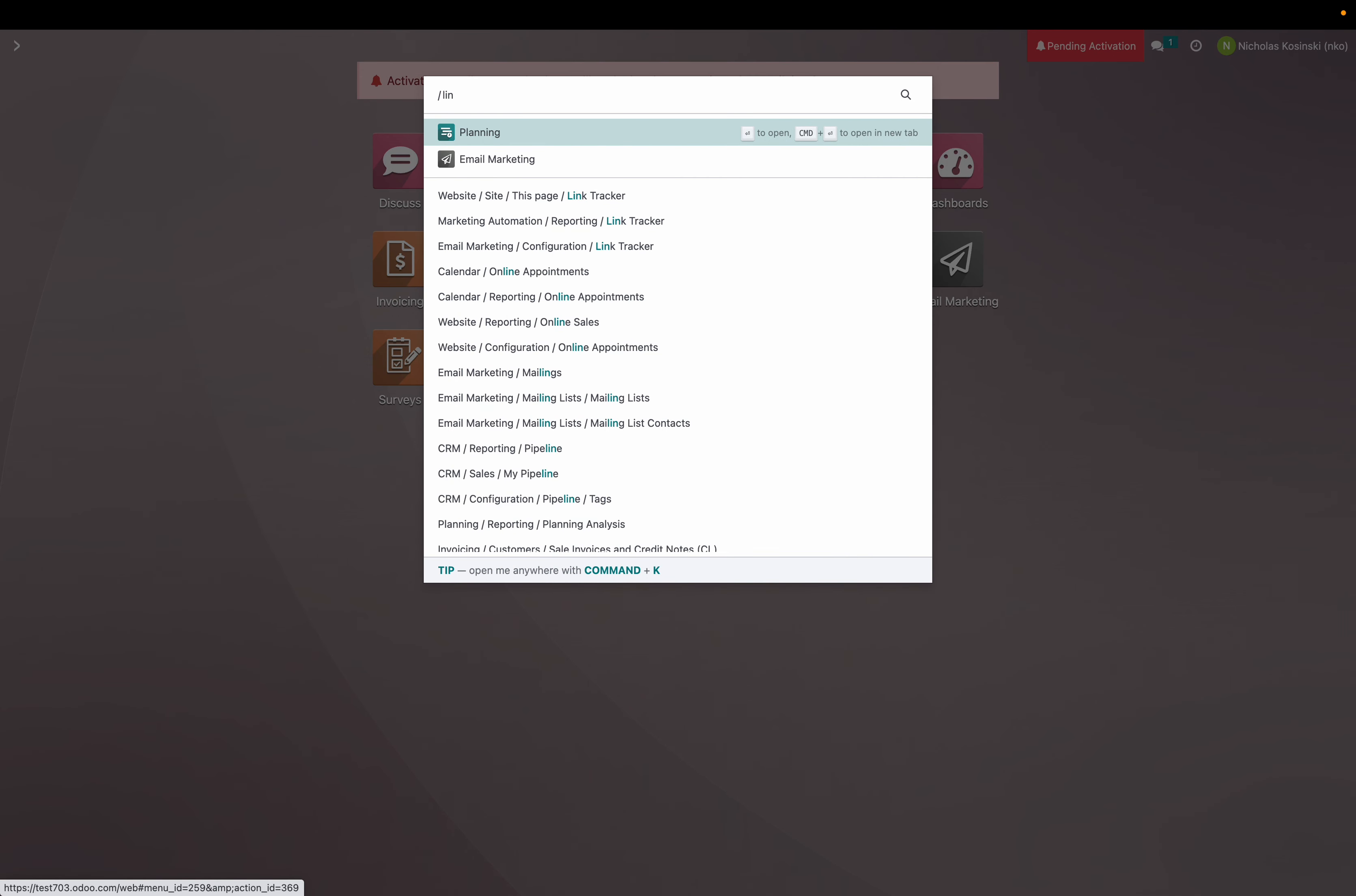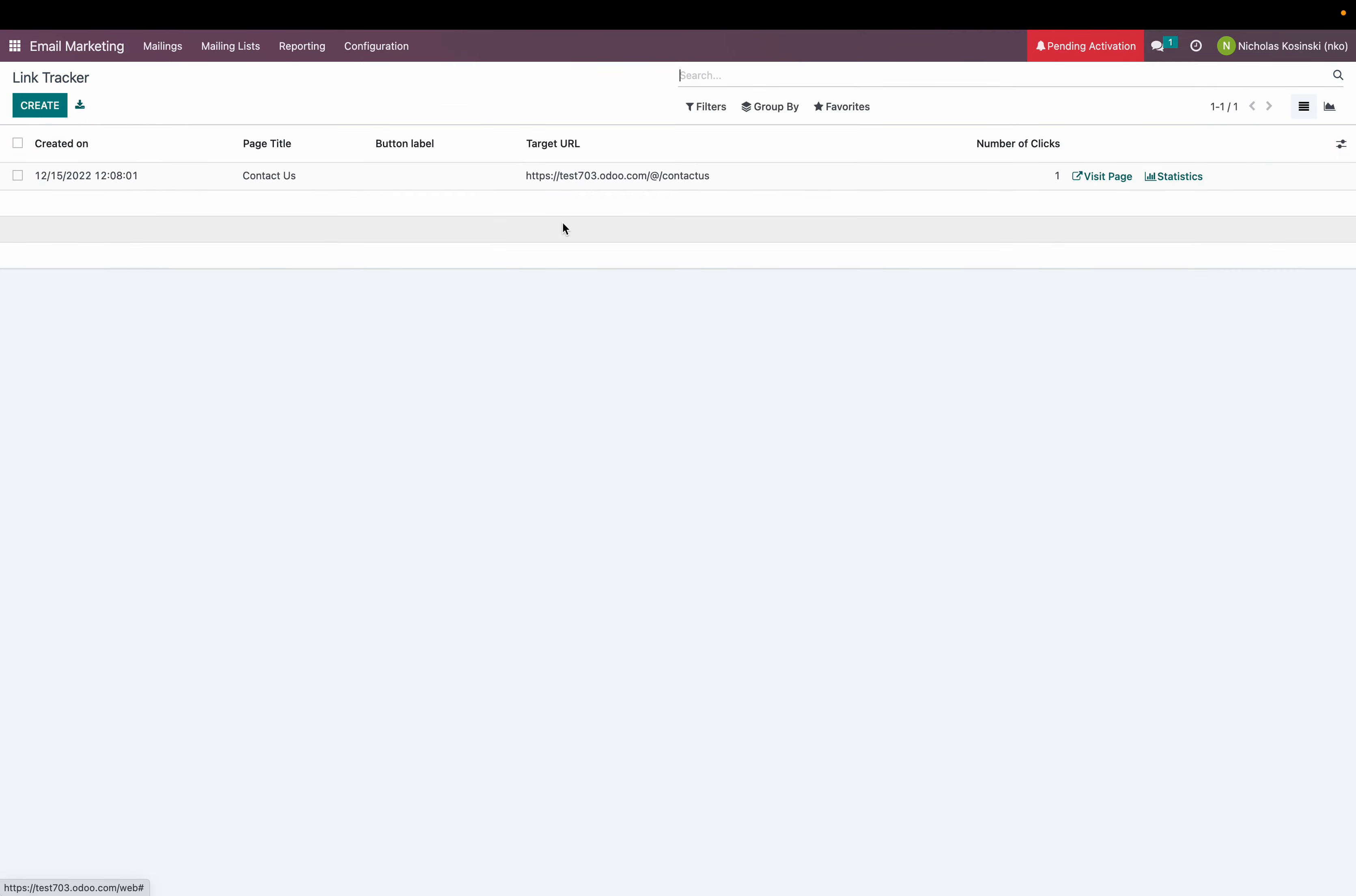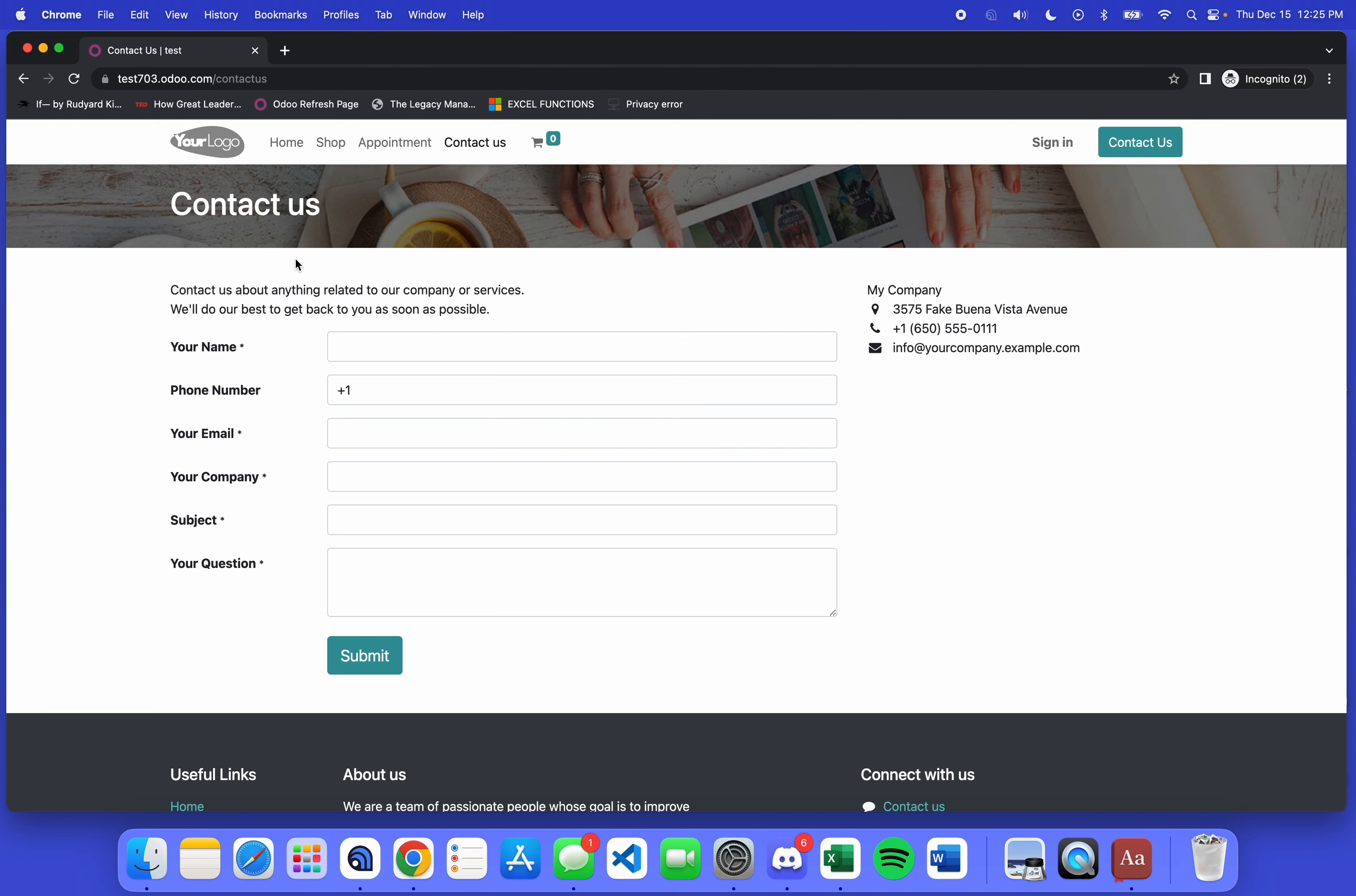So first we'll go to link tracker. We will create a new link here. Actually I'm going to reference this link here which is our contact us page which you'll see when you go to it looks like this.